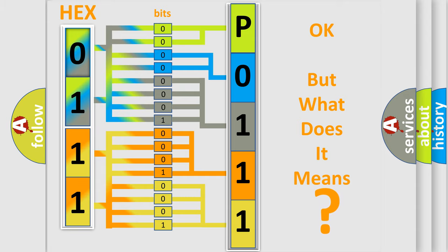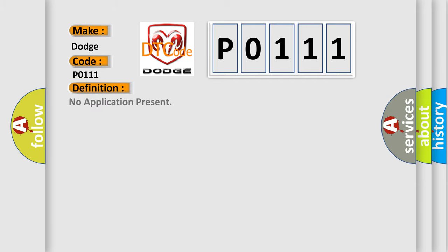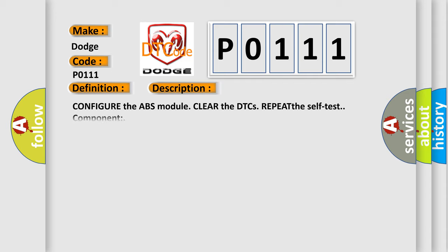So, what does the diagnostic trouble code P0111 interpret specifically? For Dodge car manufacturers, the basic definition is no application present. And now this is a short description of this DTC code: configure the ABS module, clear the DTCs, repeat the self-test component ABS module.